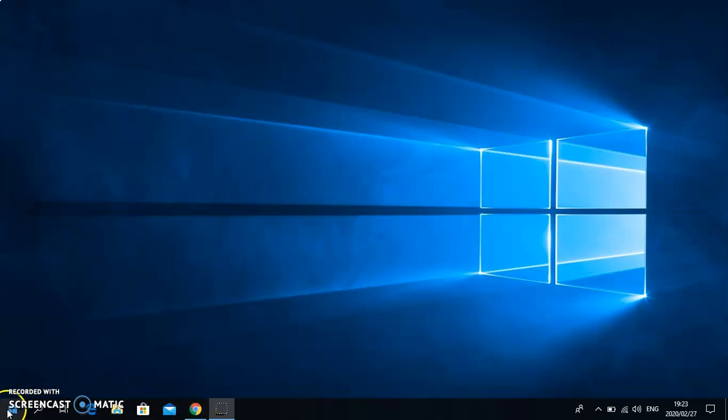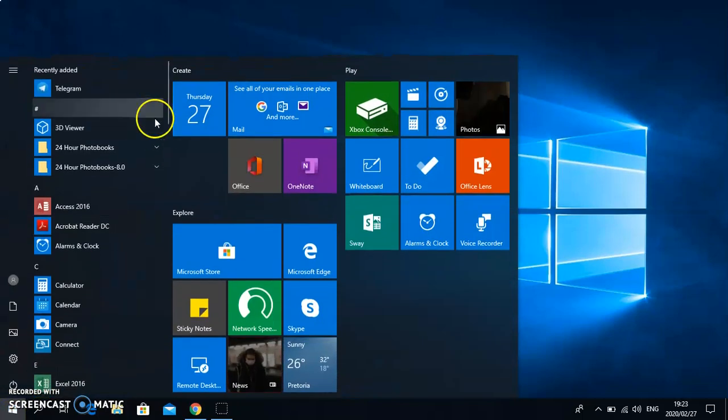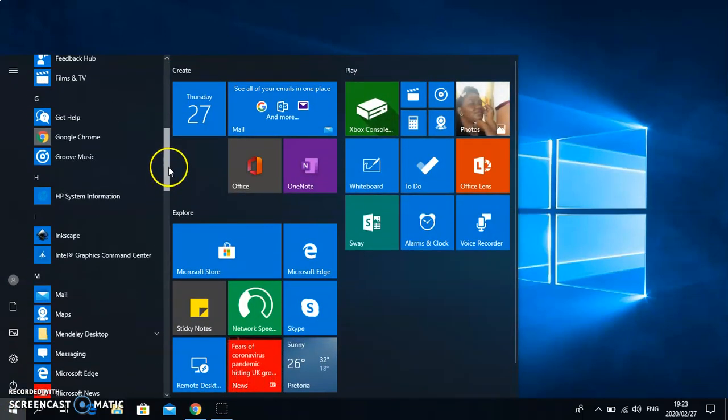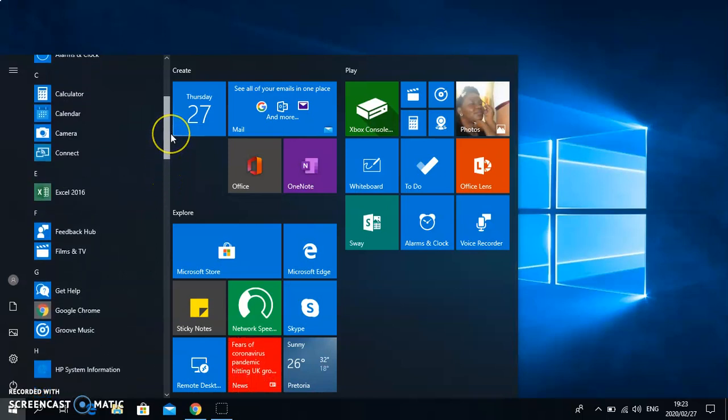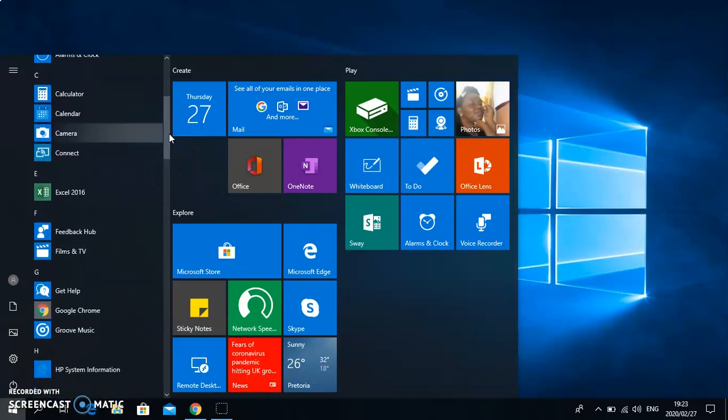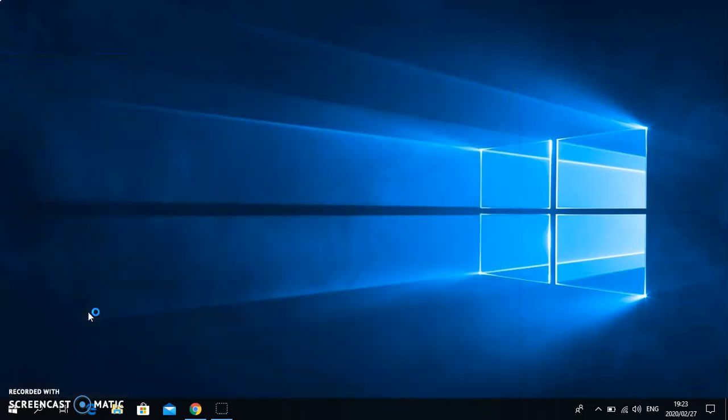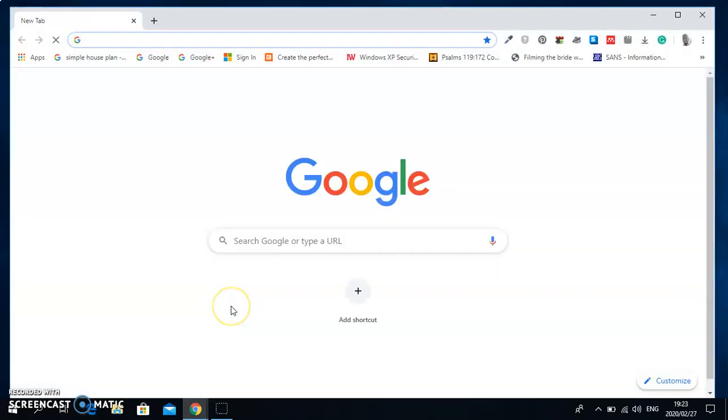Or you can go to start and then locate Google Chrome browser under G, that is Google Chrome. Click on that and then it will actually open a new Google Chrome app.